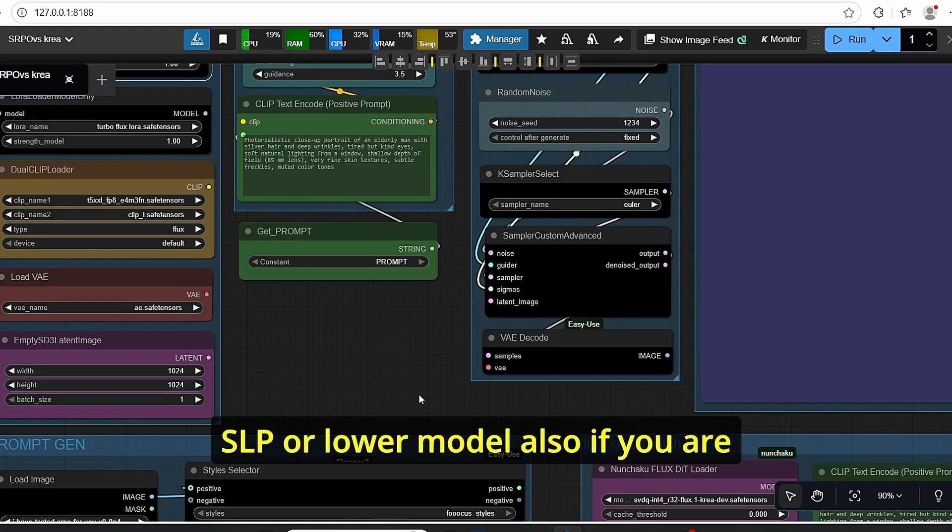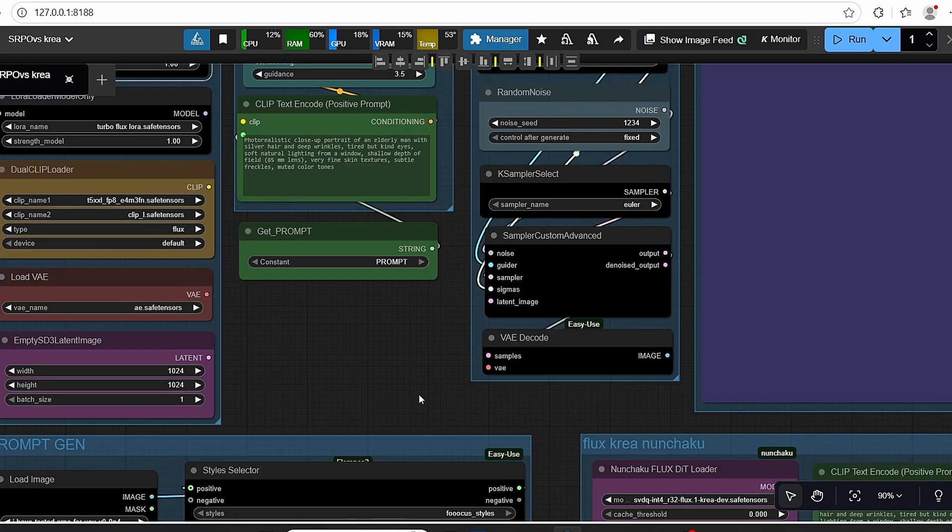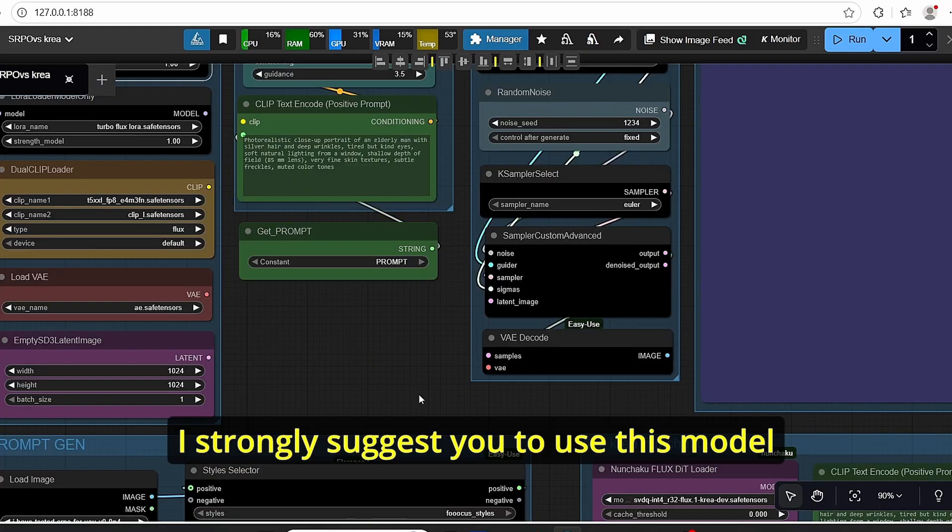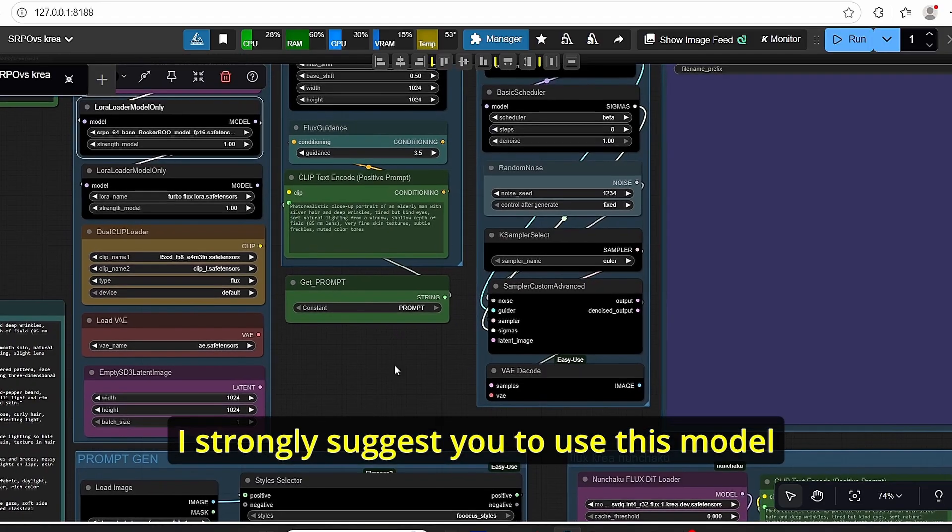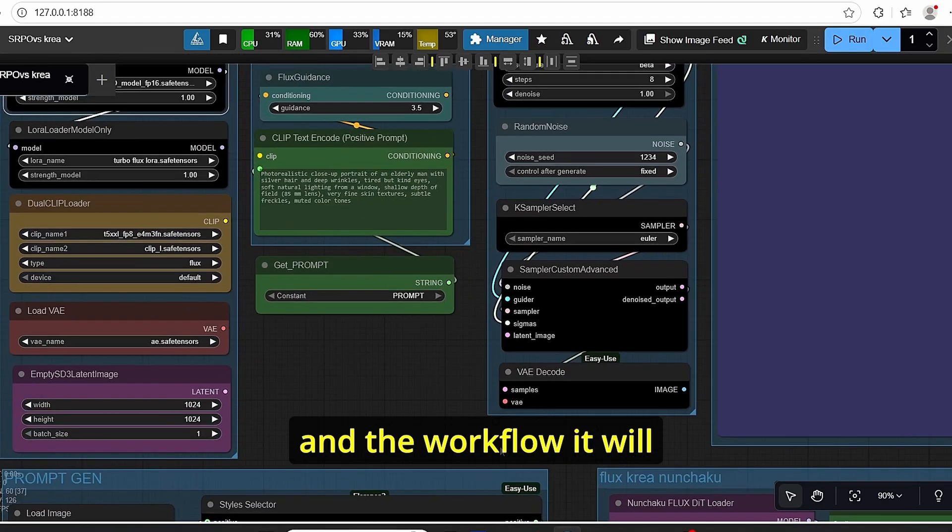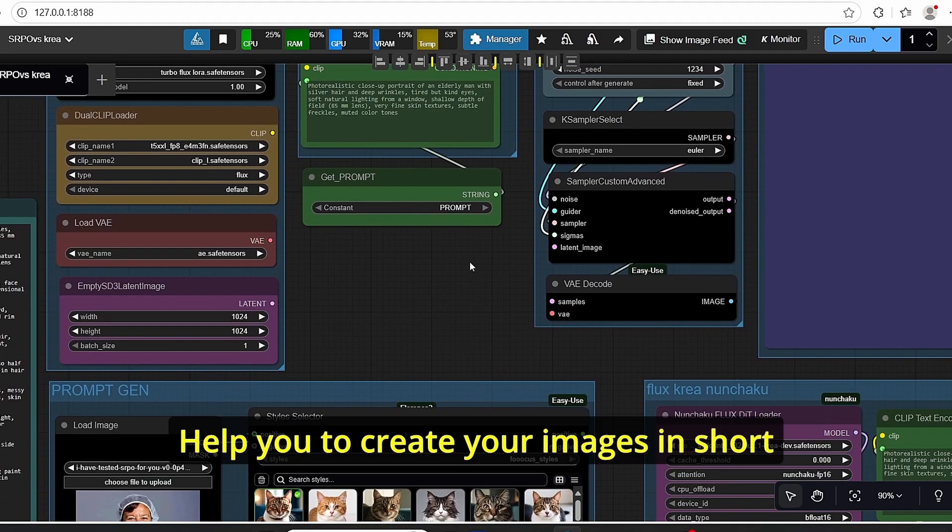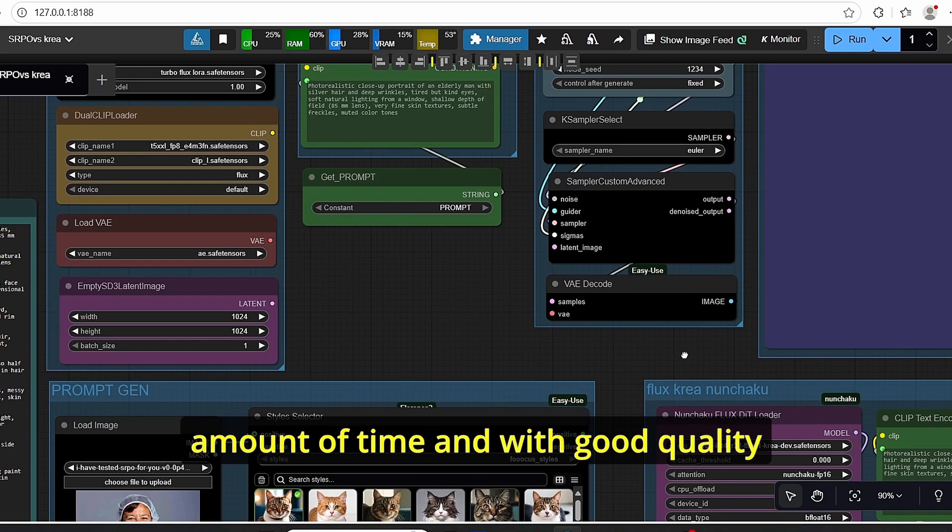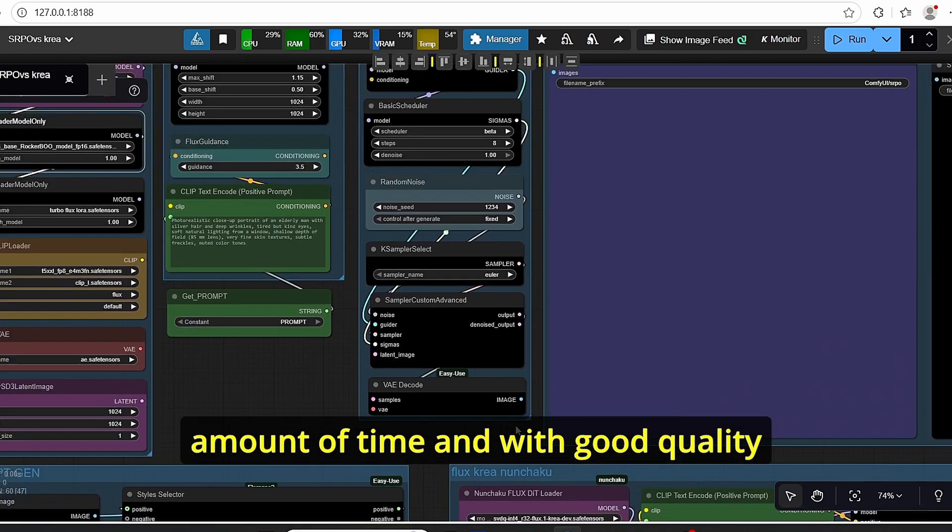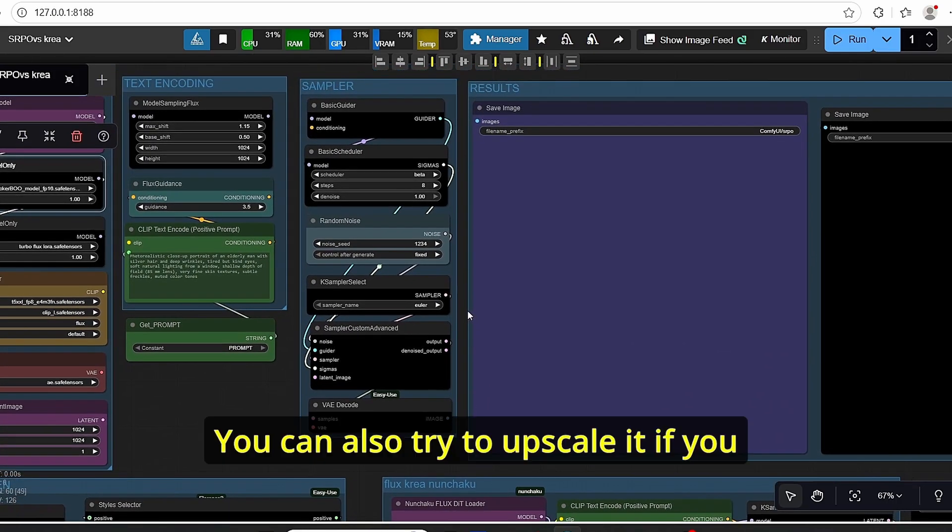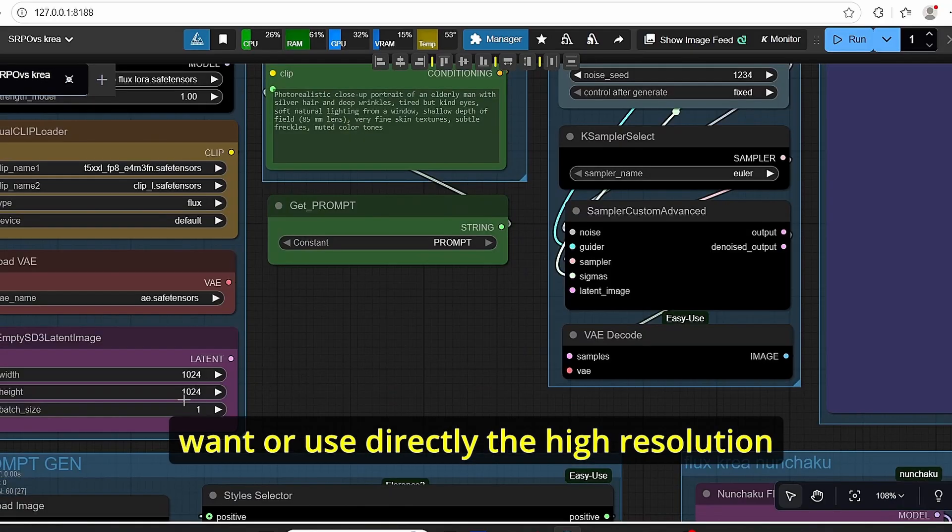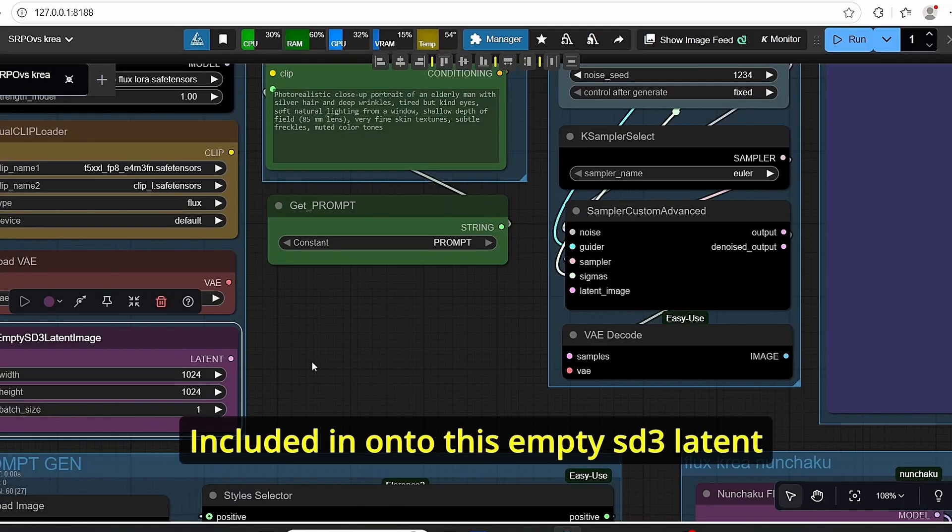Also, if you are looking for portrait image generation, I strongly suggest you to use this model with this combination and the workflow. It will help you to create your images in a short amount of time and with good quality. You can also try to upscale it if you want, or use directly the high resolution included in this empty SD3 latent here.